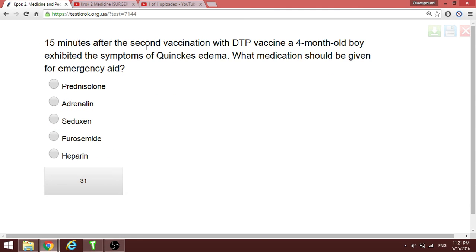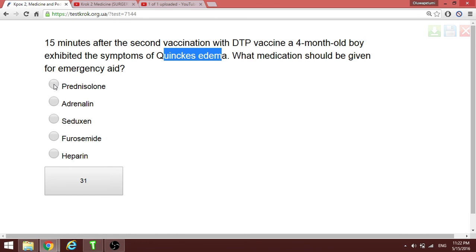Fifteen minutes after the second vaccination with DTP vaccine, a four-month-old boy exhibited symptoms of Quincke's edema. What medication should be given for emergency aid? For Quincke's edema as an allergic reaction, the answer is prednisolone.